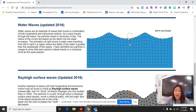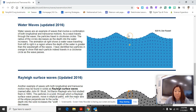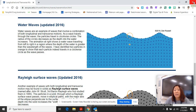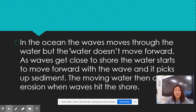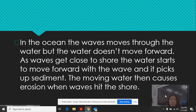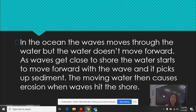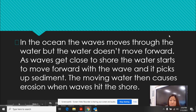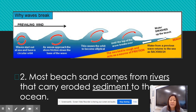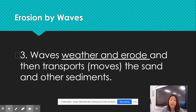It gives you the illusion that it's moving forward and back. This is significant because as it's moving, it's also moving that sediment. In the ocean, waves move through the water but the water doesn't move forward. As waves get close to the shore, the water starts to move forward with the wave and it picks up sediment. Sediment is what creates all of those landforms. That moving water then causes erosion when waves hit the shoreline. Most beach sand comes from rivers that carry eroded sediment to the ocean. Waves weather, erode, and transport that sand and other sediments.